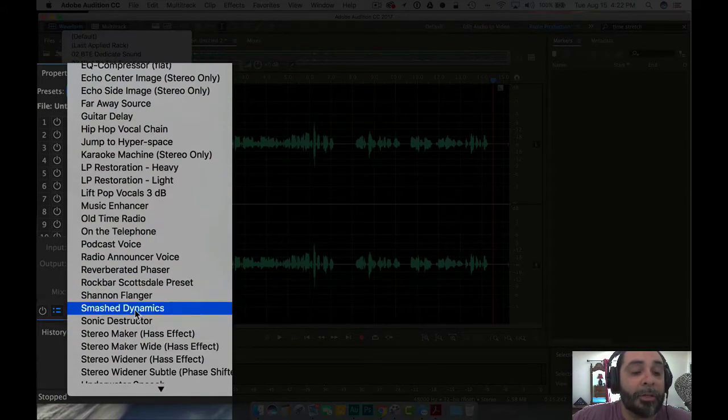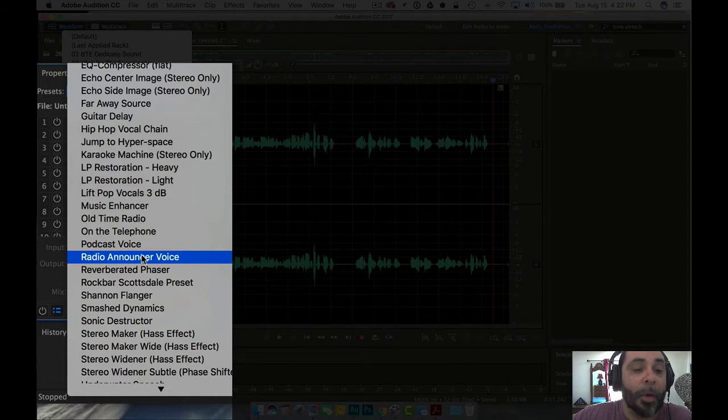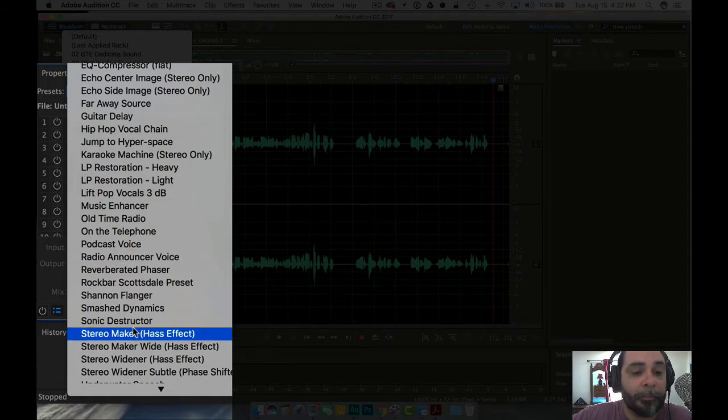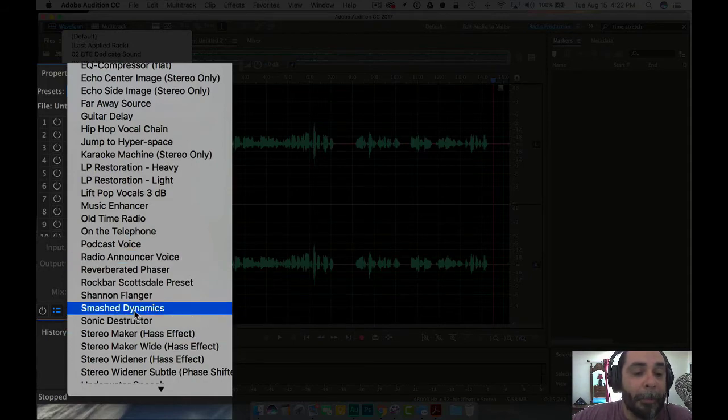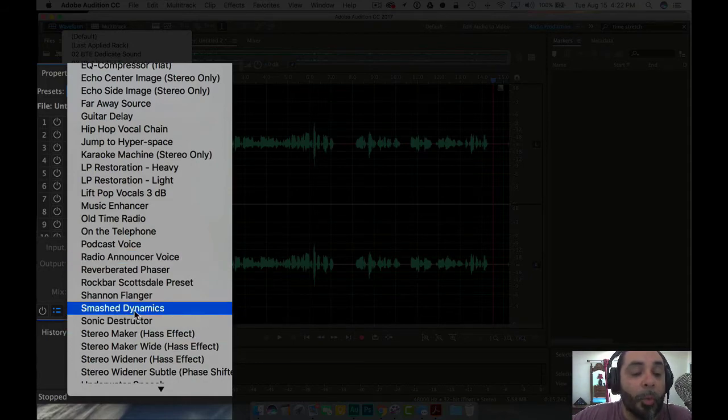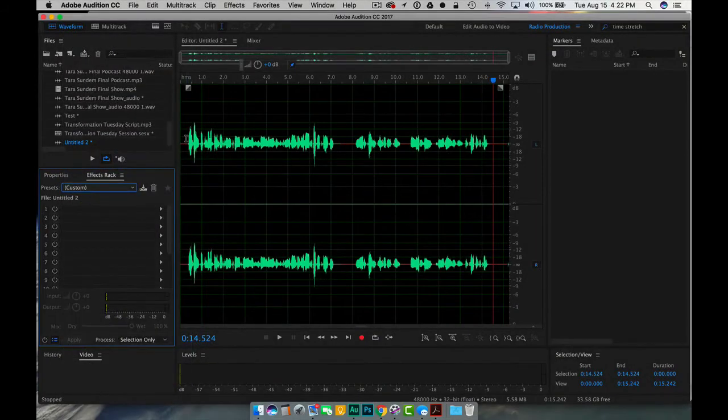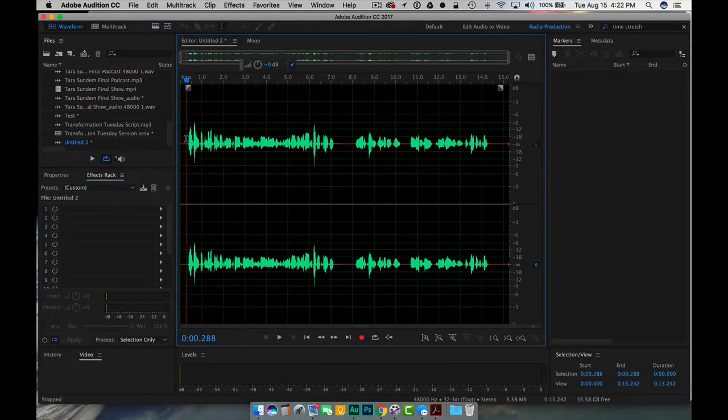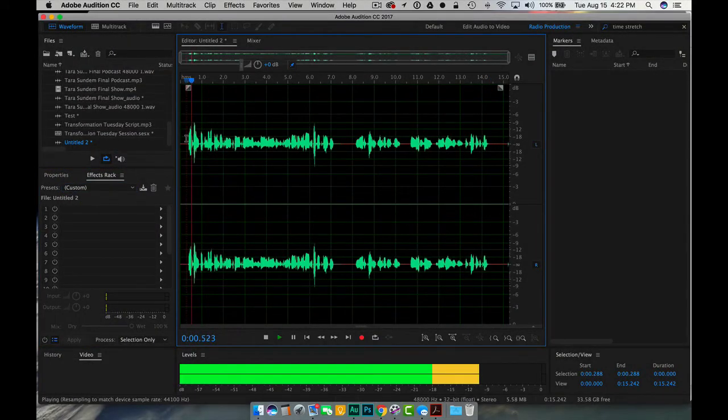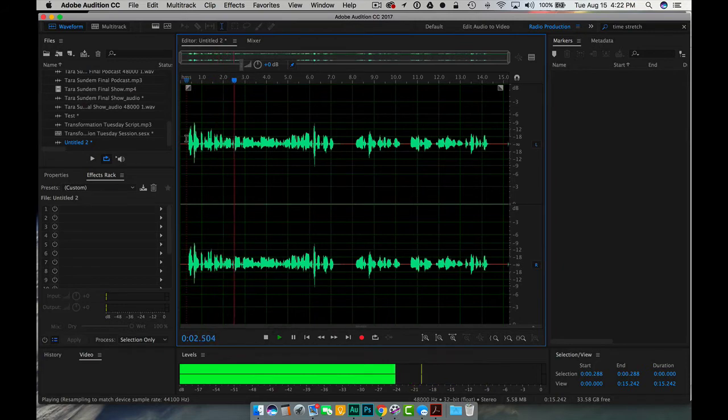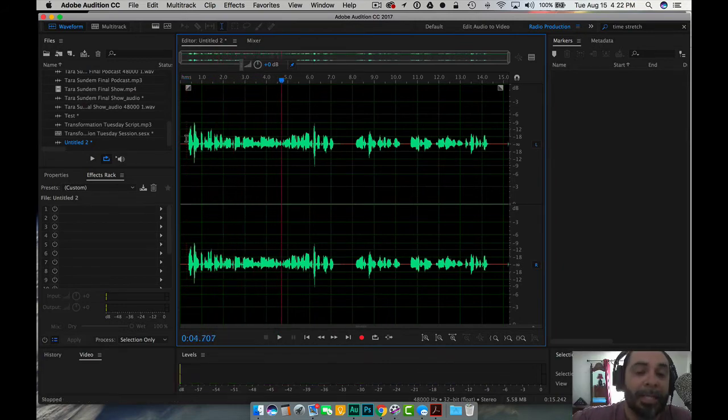I use either smashed dynamics or radio announcer voice. So we're going to go ahead and use smashed. Hey everybody. Thank you so much for listening to In The Experience. My name is Shannon Hernandez. And so that's how that sounds right there.